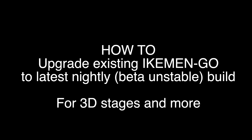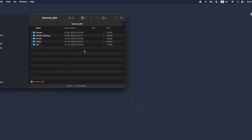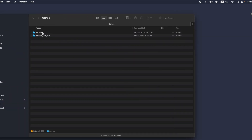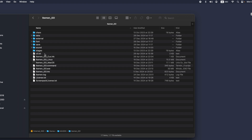How to upgrade your existing iKIMANGO build to the latest nightly build. Step 1: backup, backup, backup. The nightly build is a beta, unstable build, so it comes with risks. So backup, backup, backup.